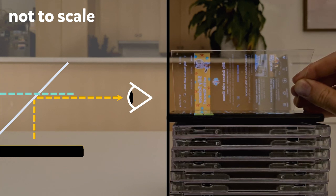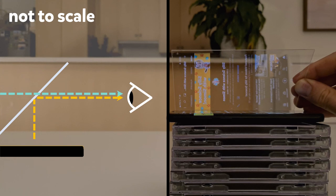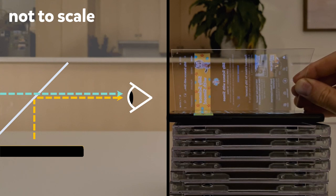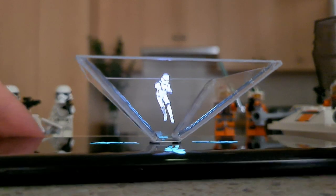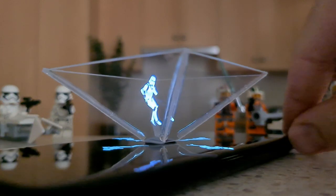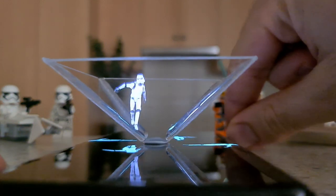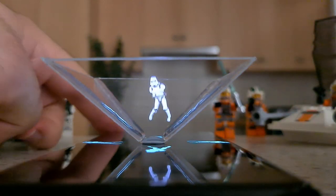Light from the rest of the room can also pass through the plastic. So we see both the reflected image and the rest of the room. The result is a ghostly image appearing in mid-air.